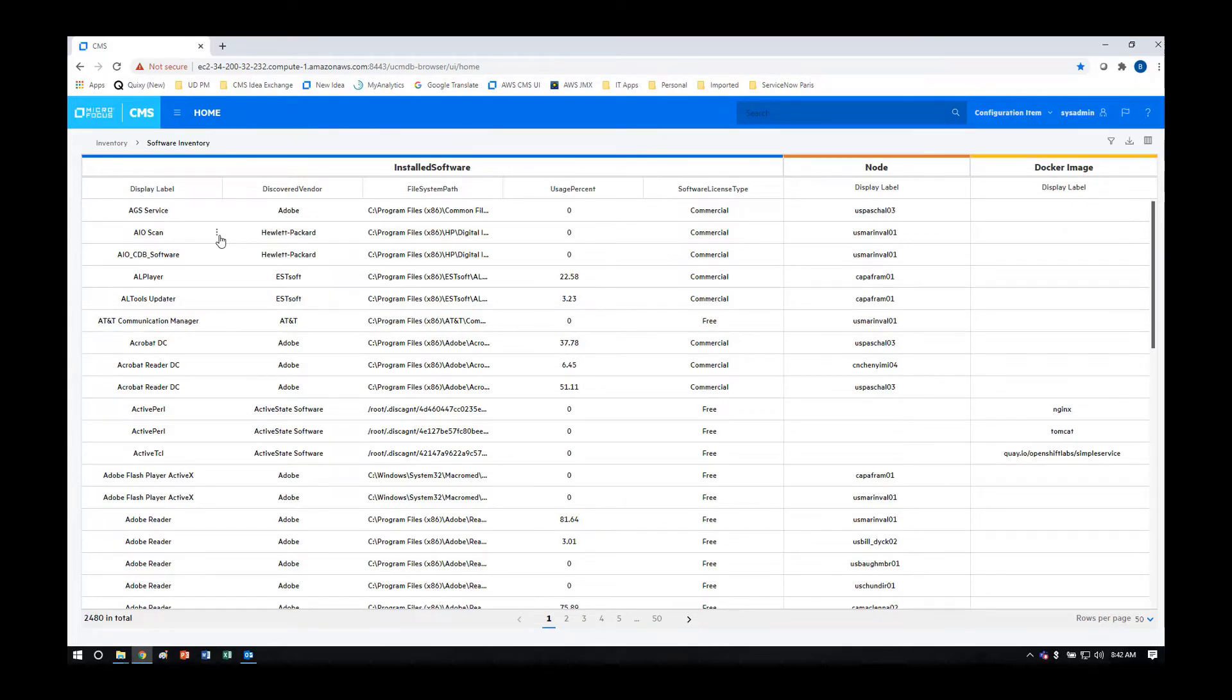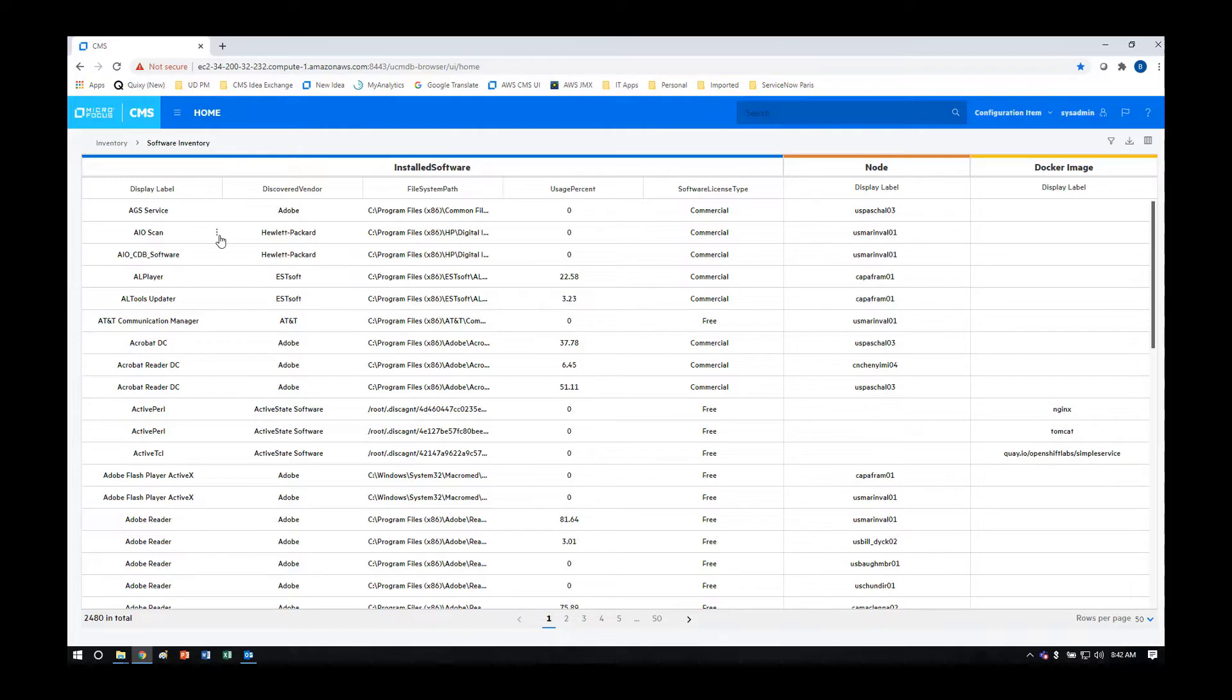Universal Discovery has the ability to capture over 130,000 software titles, and it does this using a scan of the file system, which generates a signature used by machine learning to translate into an installed software element.